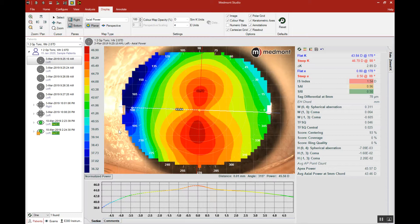In rare cases the Medmont software may not be able to define the pupil. This can periodically happen when you have an incredibly dark iris that makes it difficult for the software to determine the border between the pixelation of the pupil, the very dark pupil, and the very dark iris.